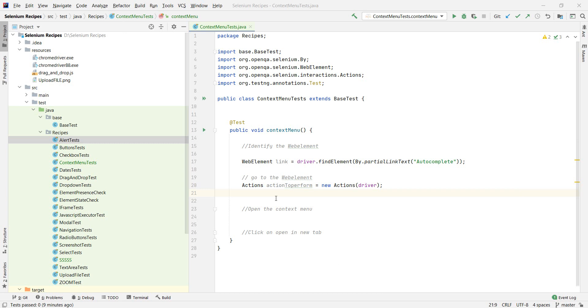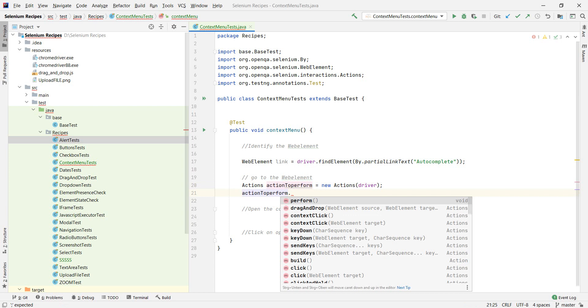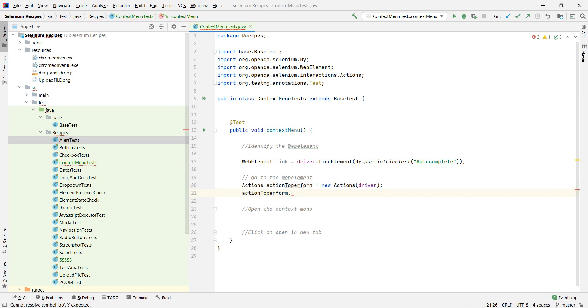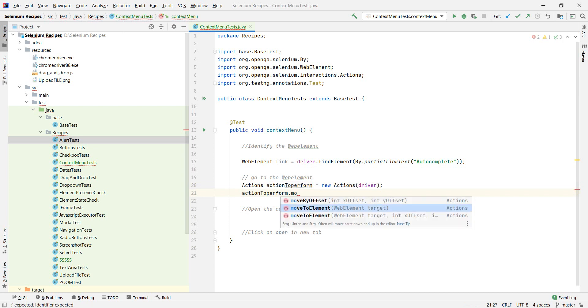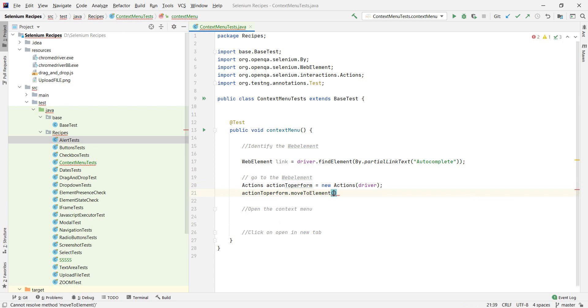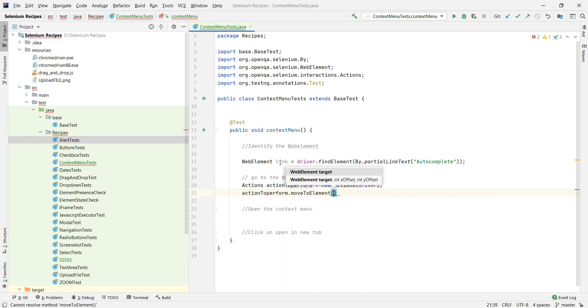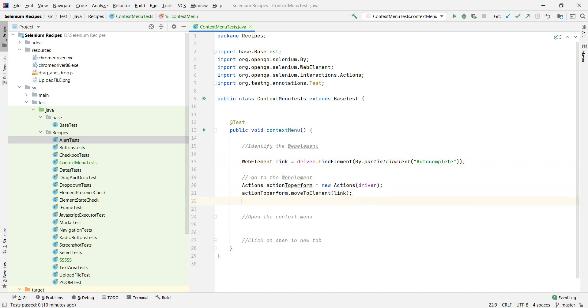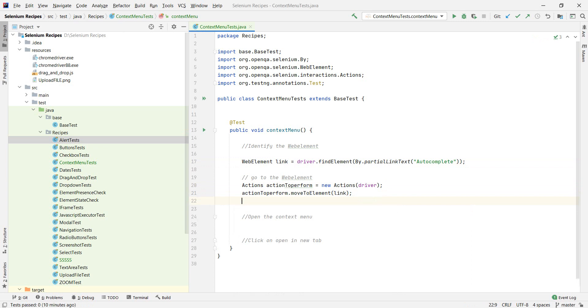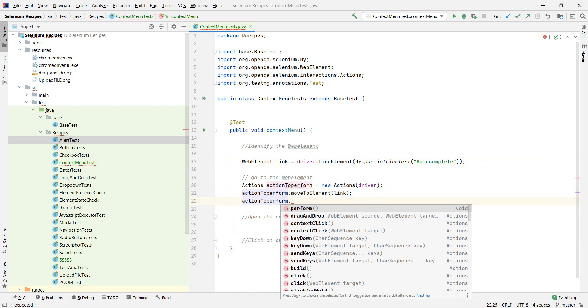So we say moveToElement and the element is the link. And after that, we have again, not the link, but the actions to perform. And as I said, we need to open the context menu and this is really easy.